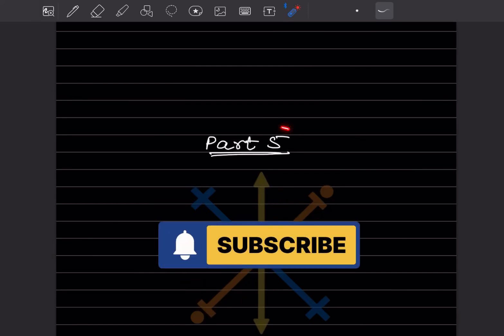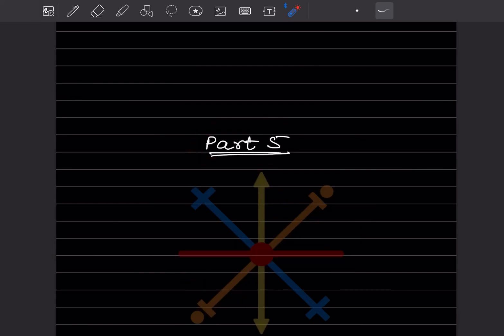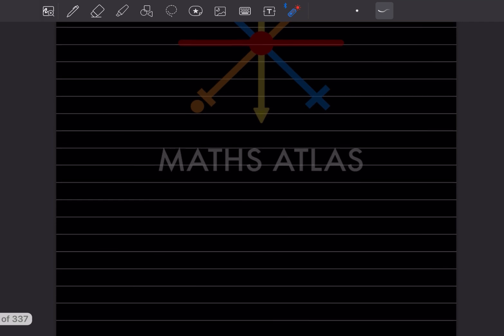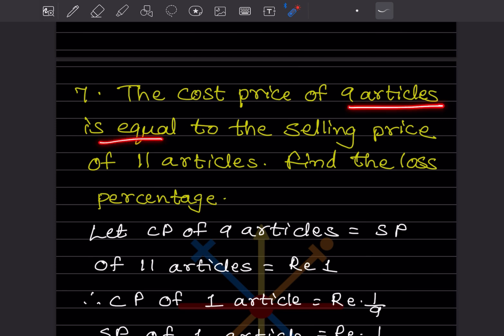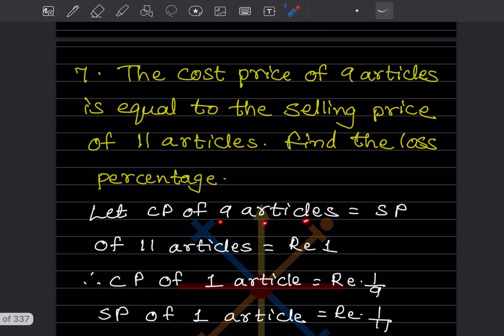Hi learners, welcome back to my YouTube channel. Today we'll see Part 5 of the same topic and continue with Exercise 9.3. We already did six questions before, so you can have a look at the previous video. Now we'll start with question number 7 of Exercise 9.3. They said the cost price of 9 articles is equal to the selling price of 11 articles, and you have to find the loss percentage.